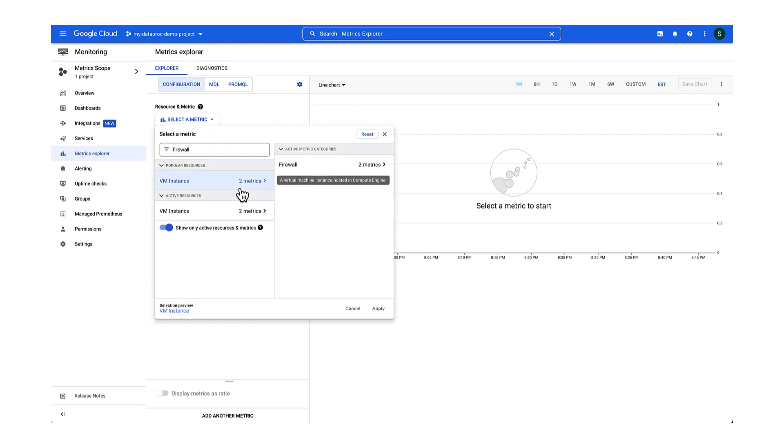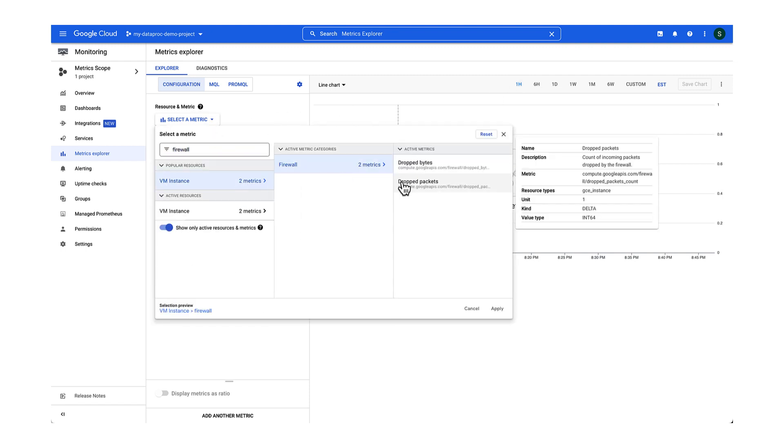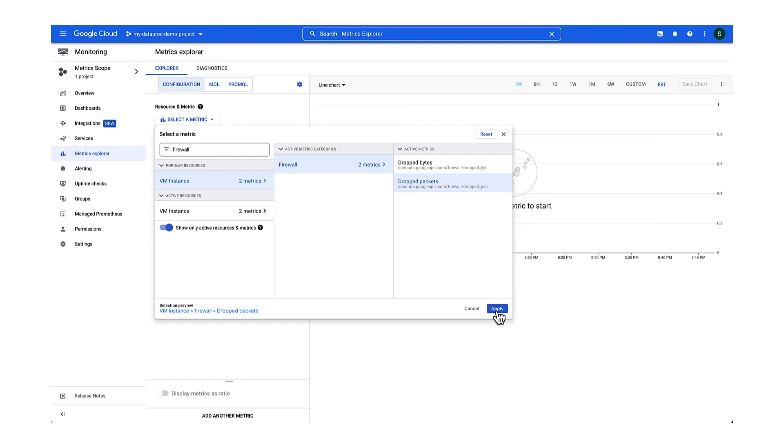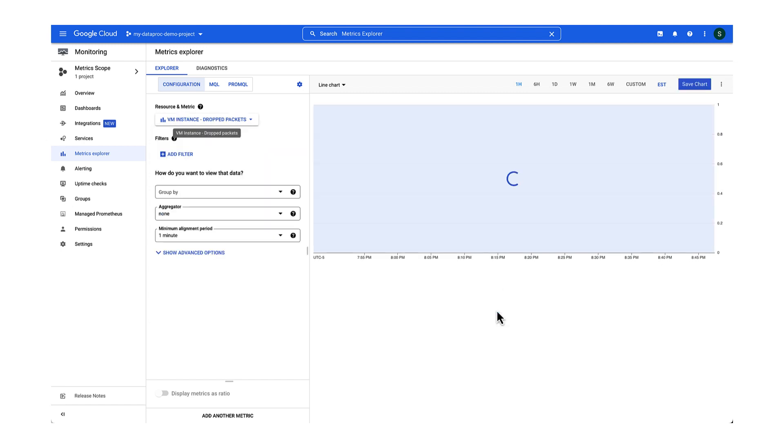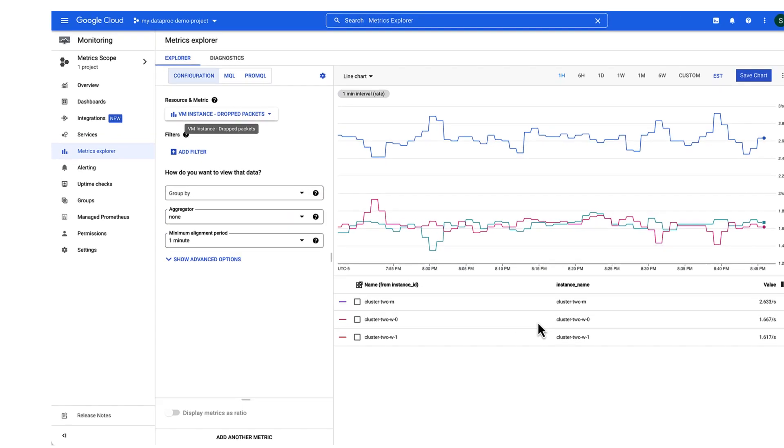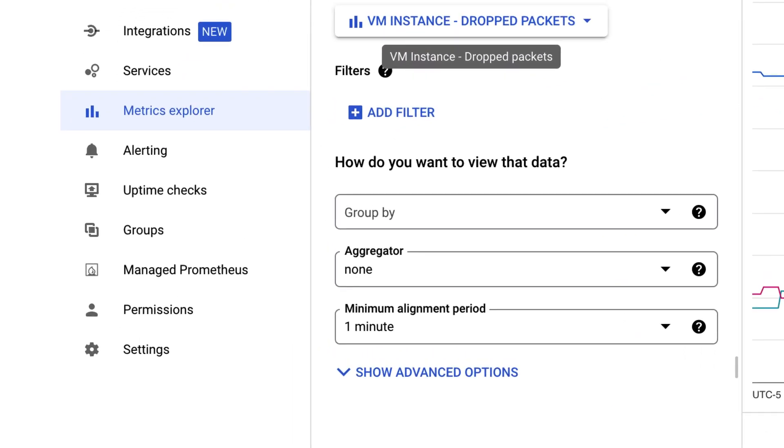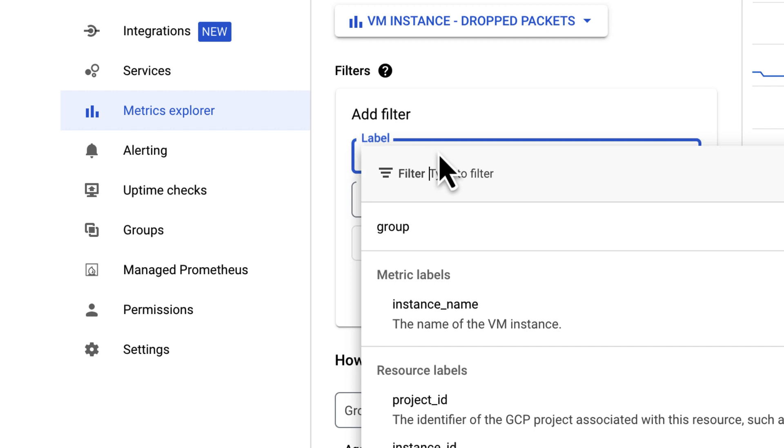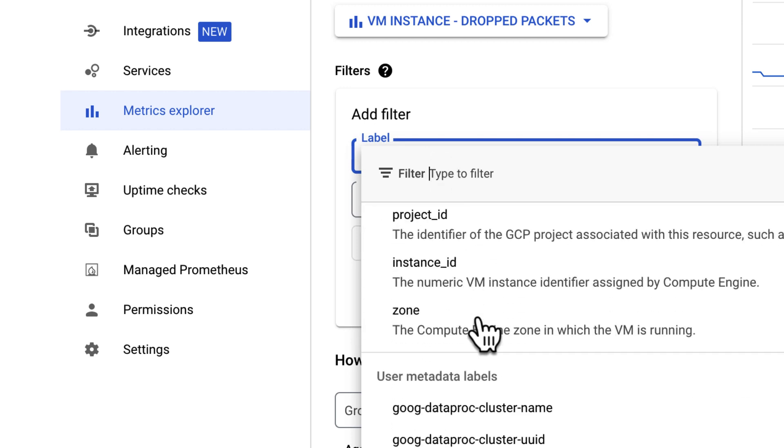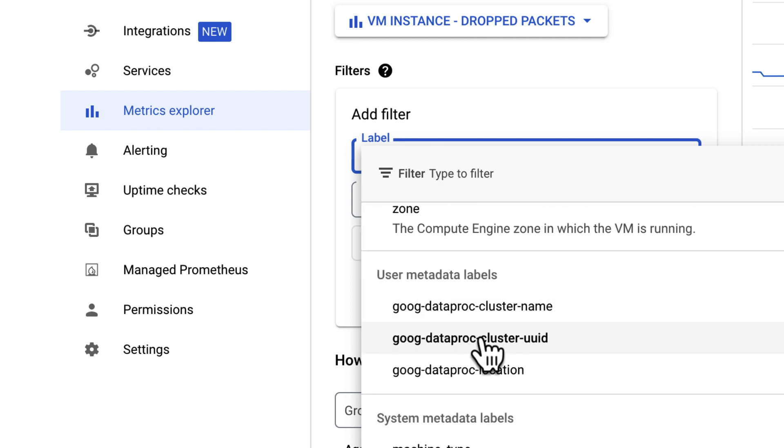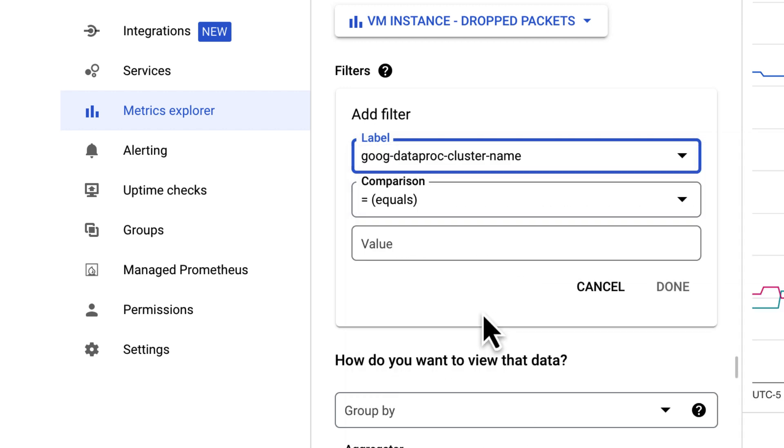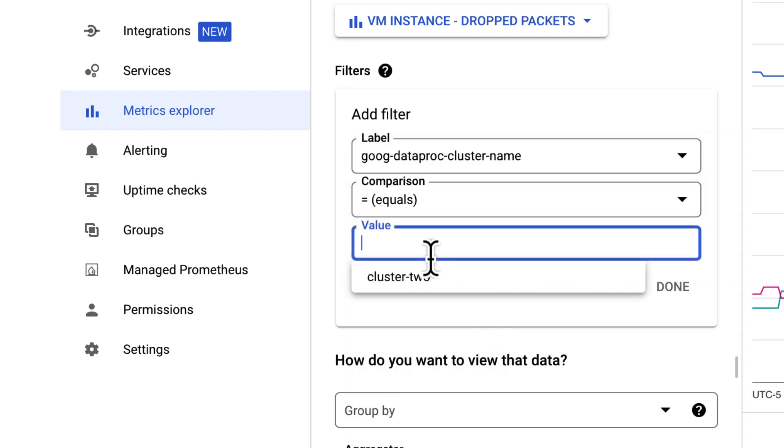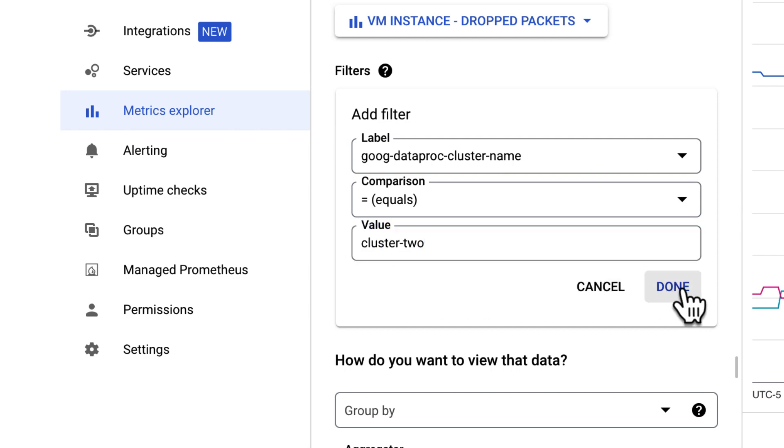Under Resource and Metrics in the left pane, search for Firewall. Review the metrics description to make sure it is relevant. Click Apply. From the left-hand menu, you may filter the VM instances based on their cluster. Click Add Filter. Set the label to Dataproc cluster name or UUID. Add your target cluster's name or UUID in the value field, and click Done.